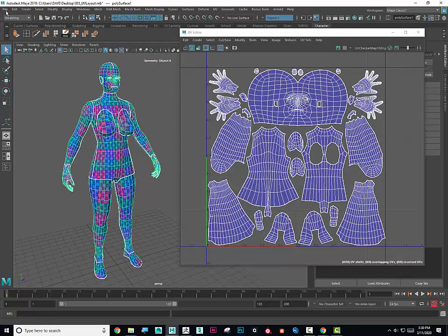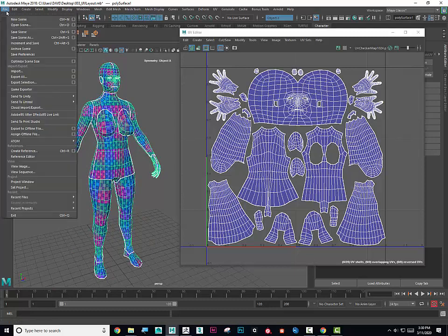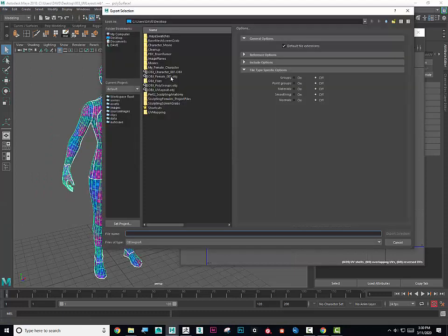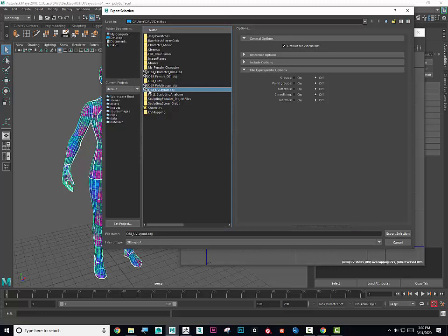What I'm going to do is export this out. So File, Export Selection, and I'll save this as an OBJ. I'll just save it as OBJ UV Layout, and I have all the OBJ set to Off, and hit Export.